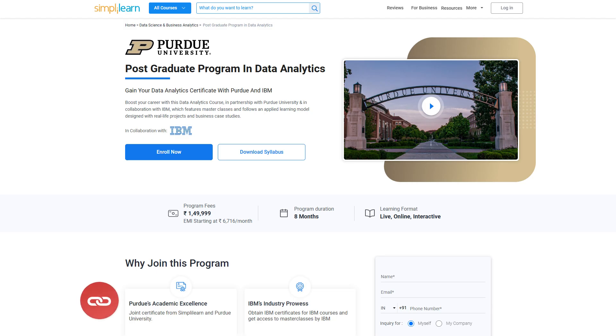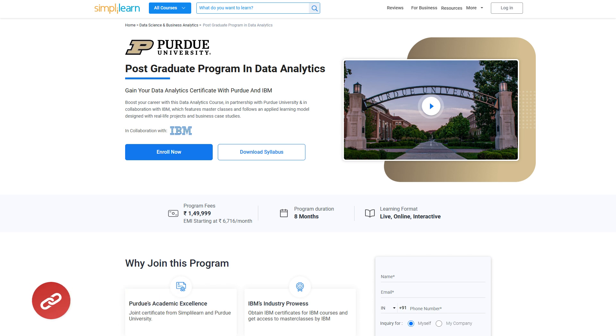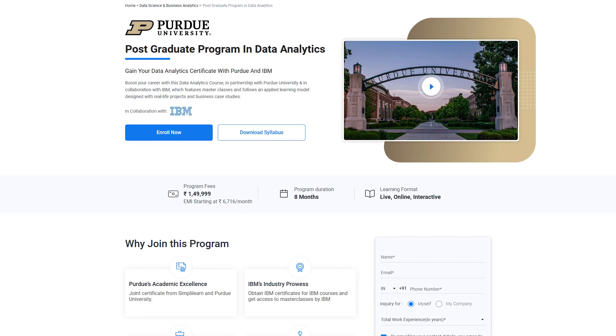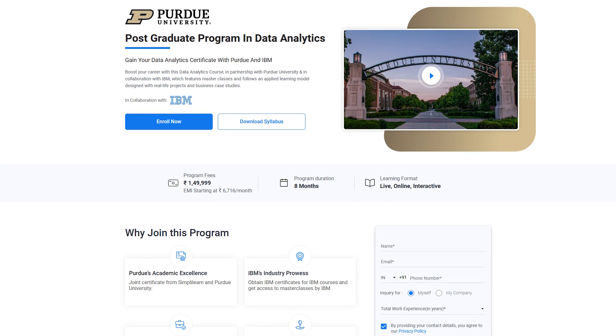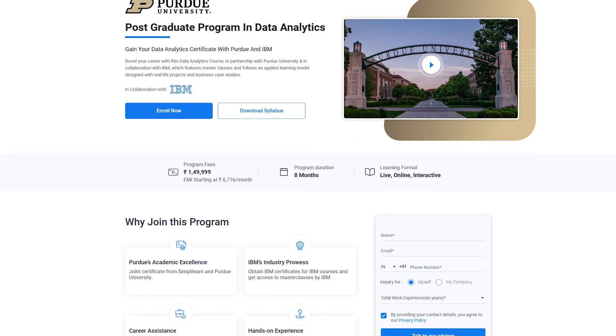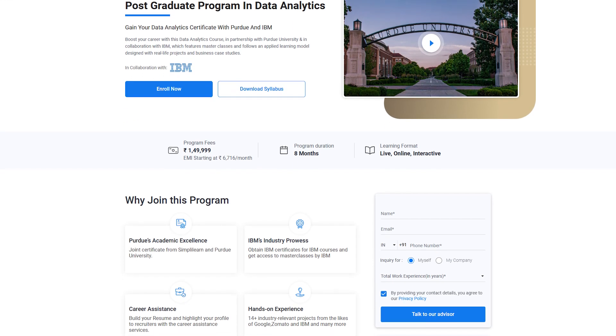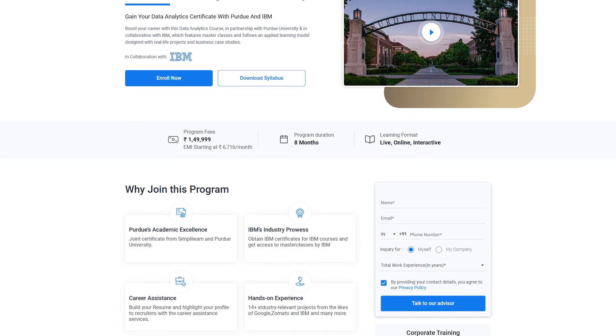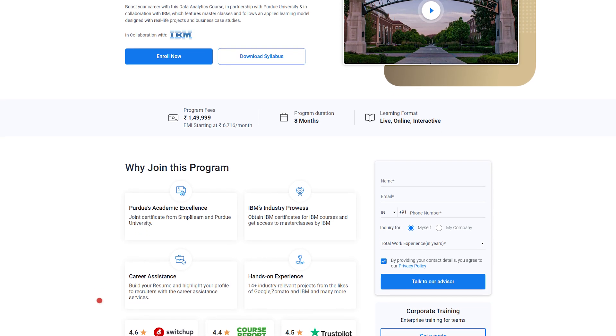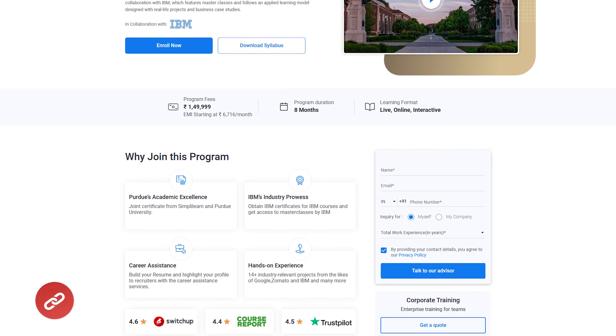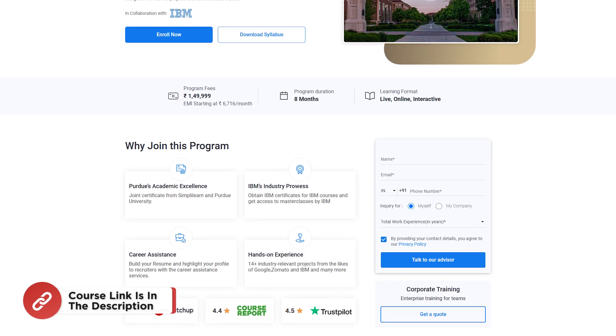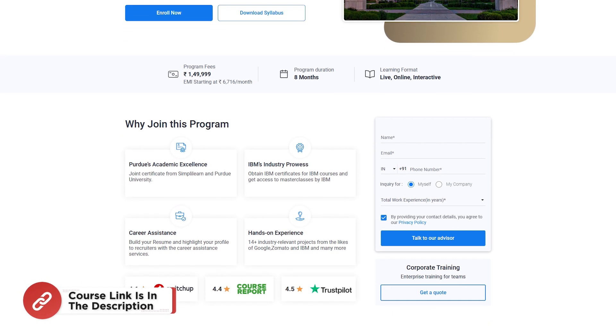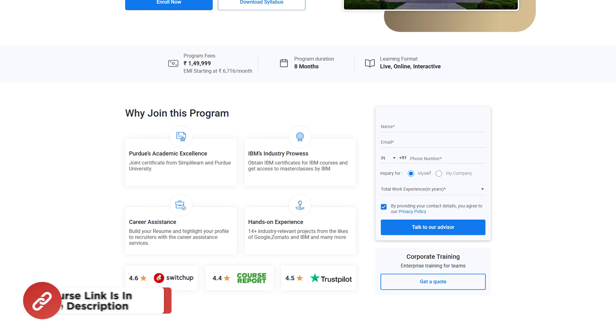Just for a quick info, if you want to upskill yourself, master data science and data analytics skills to land in your dream job or grow in your career, then you must explore Simpli Learn's code of various data science and data analytics programs. Simpli Learn offers various certification and postgraduate programs in collaboration with some of the world's leading universities like Caltech, Purdue, IIT, Kanpur and many more.